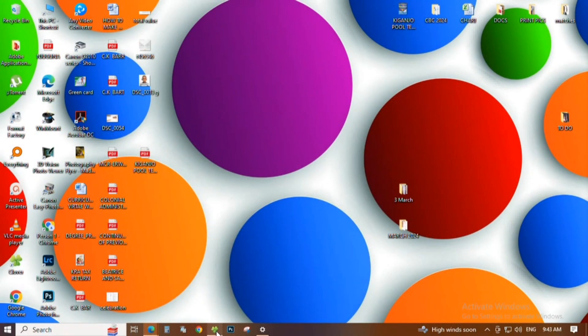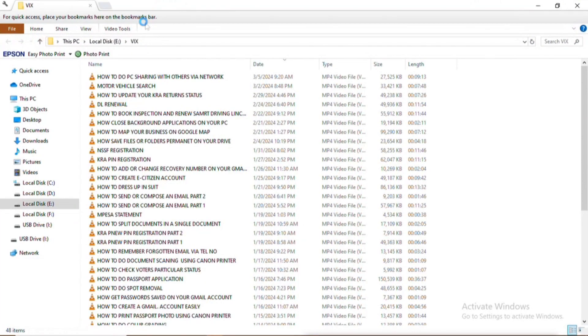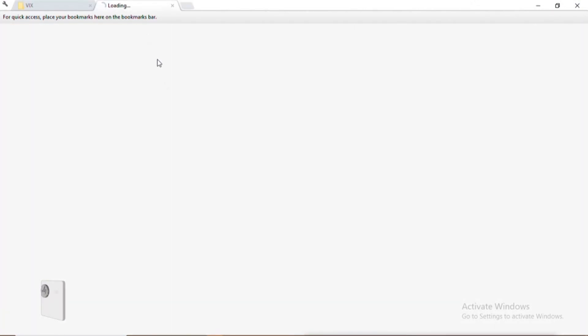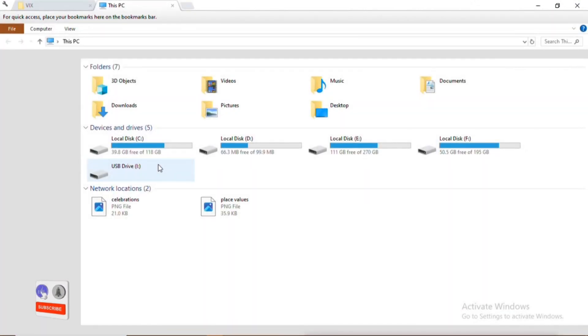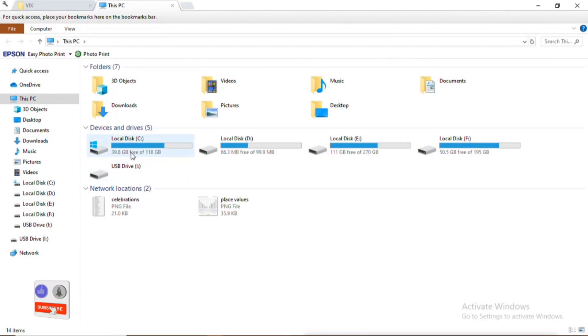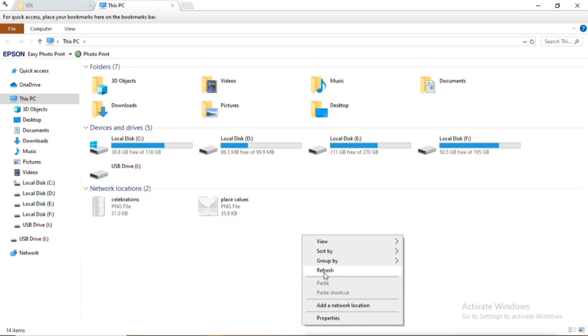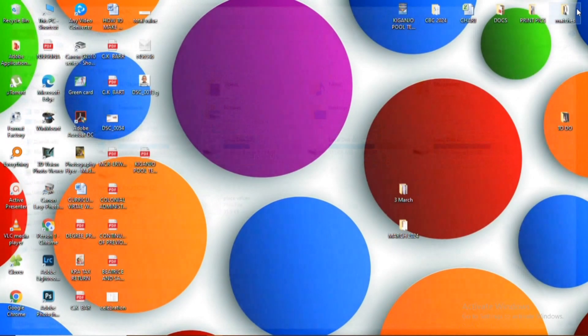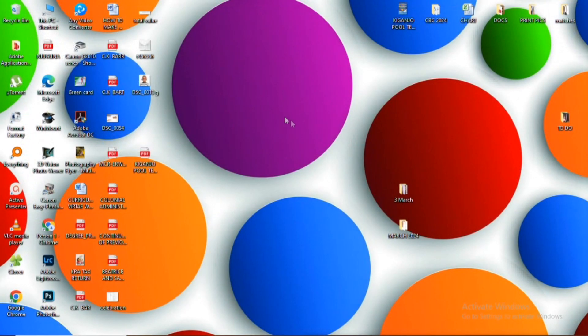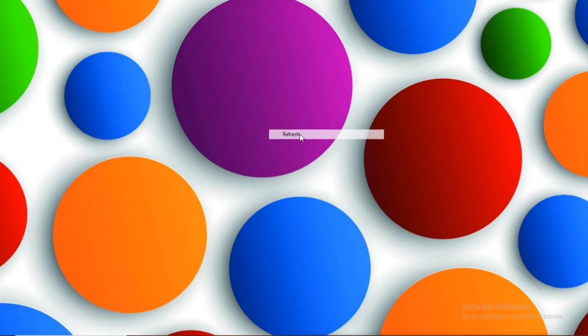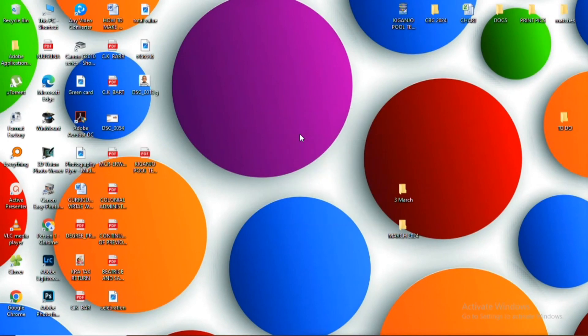So guys, I hope the video has helped you. So you can see already I am confirming that the local disk C, it was having 5 GB left, now it's having 9.8 GB. So it has already increased by around 5 GB. So guys, I hope the video is of value. Remember to subscribe, like, and share. I'll see you in our next video.